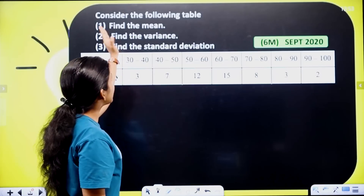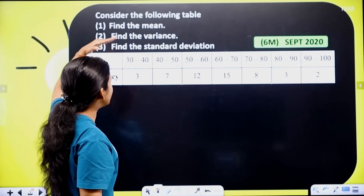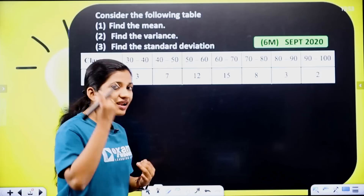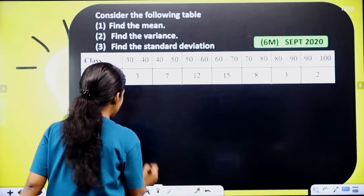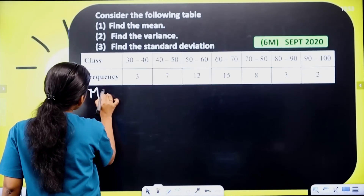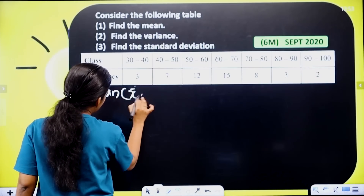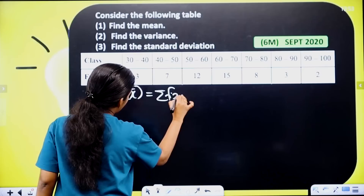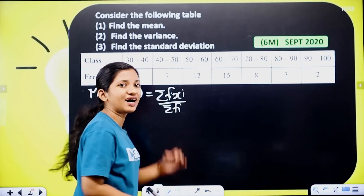First one: find the mean. We have a class interval in class. We have to study the mean. Here, mean x̄ equal to σfixi divided by σfi.